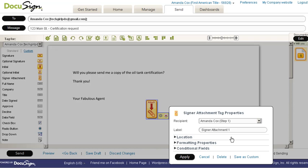Label. We can label this fellow oil tank cert. And we can save it.